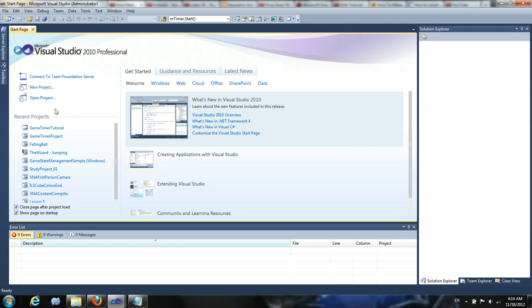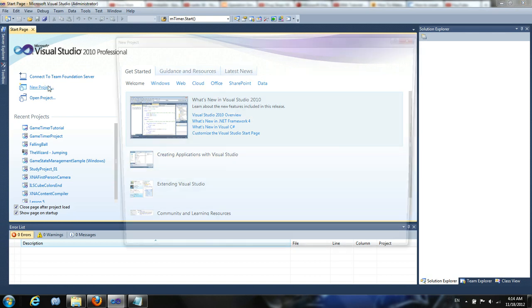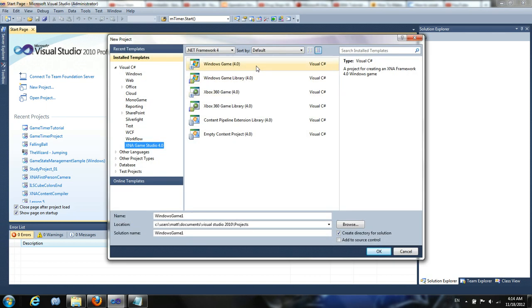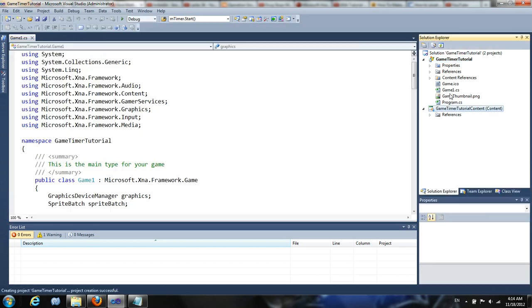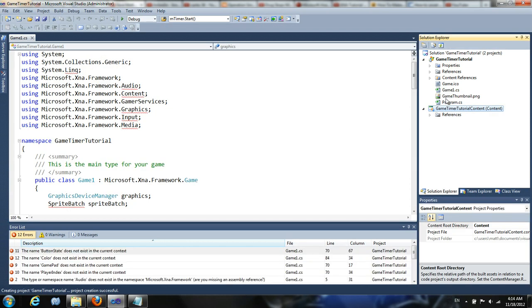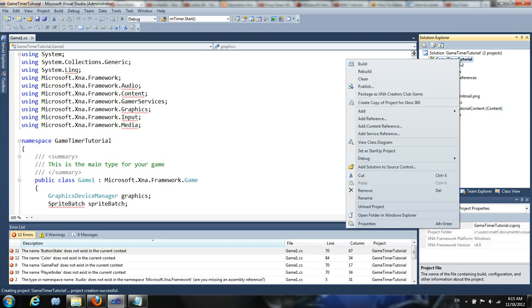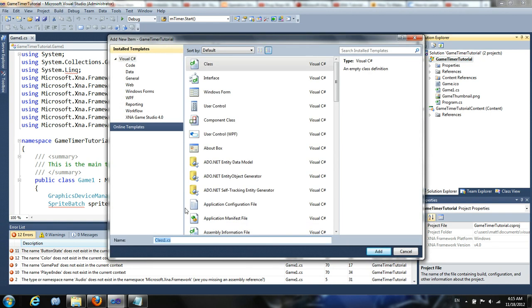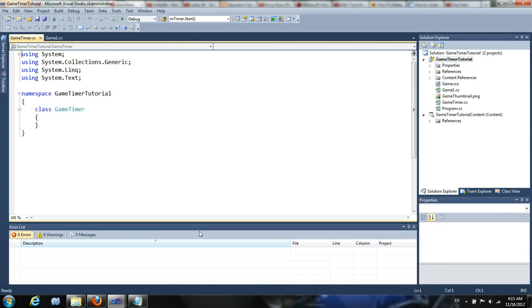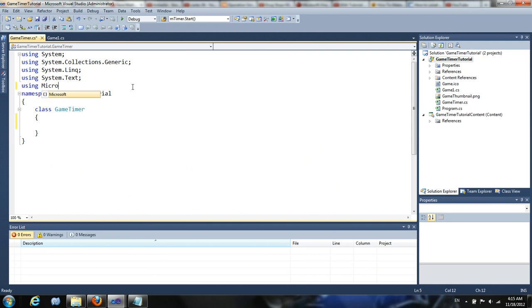So to start, we're just going to create a new project, Windows Game. Call it Game Timer Tutorial. You can call it whatever you want. When that loads up, we're going to create a new class. Call it Game Timer. Be careful not to call it Game Time because that already exists in the Microsoft XNA framework.